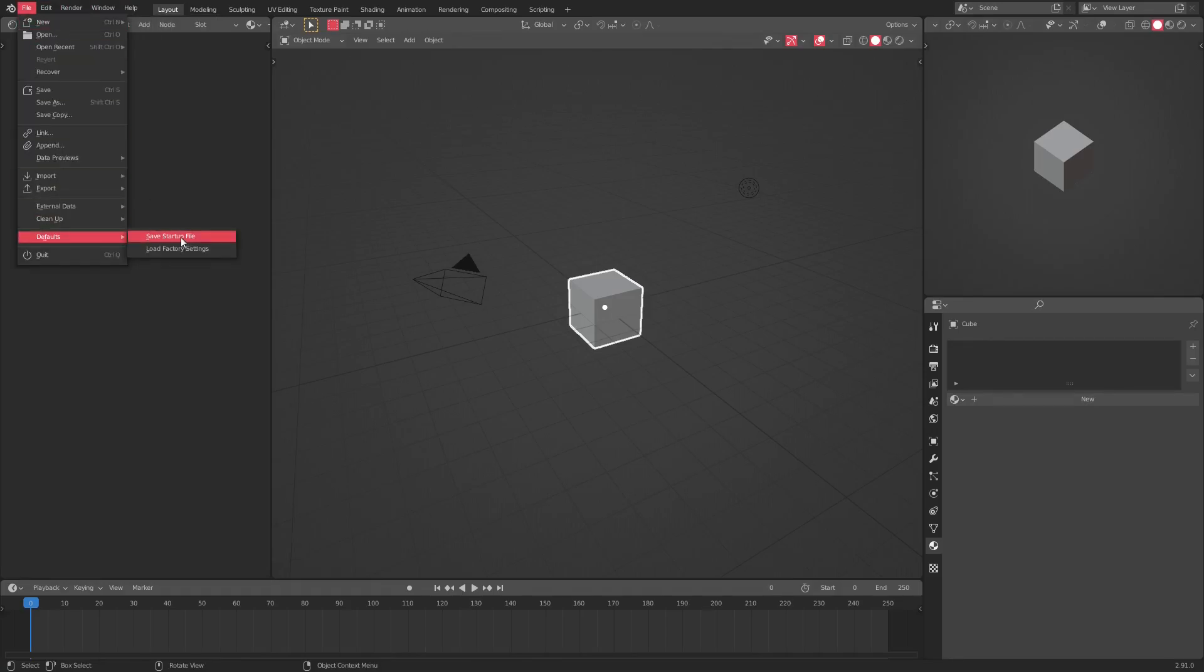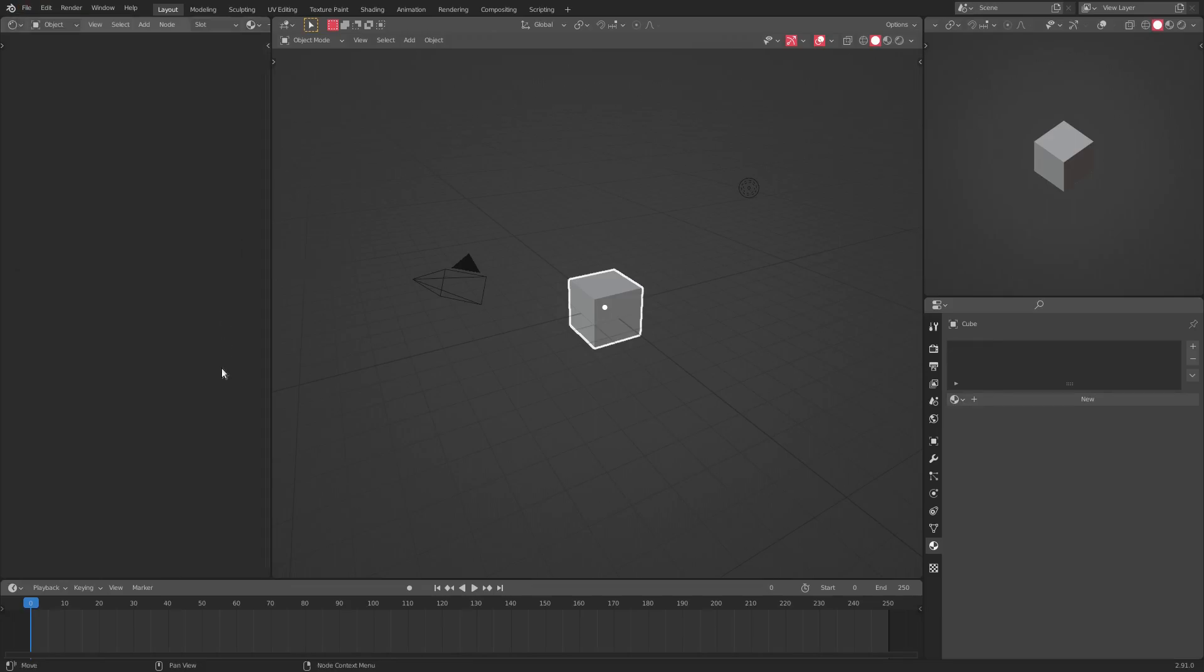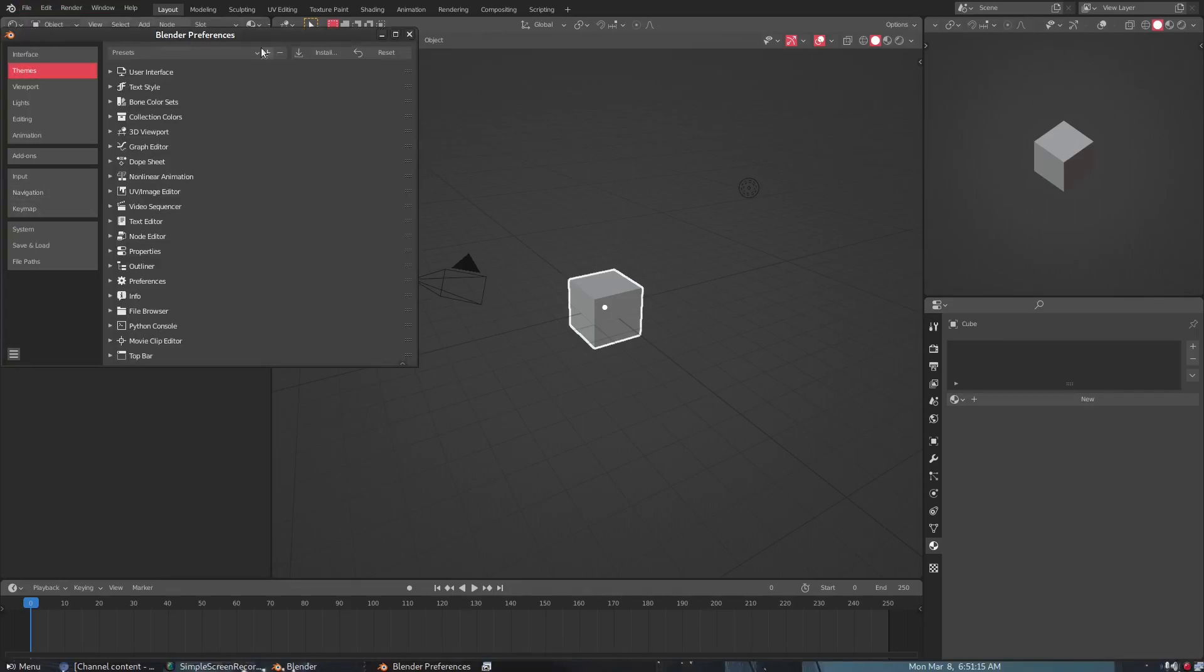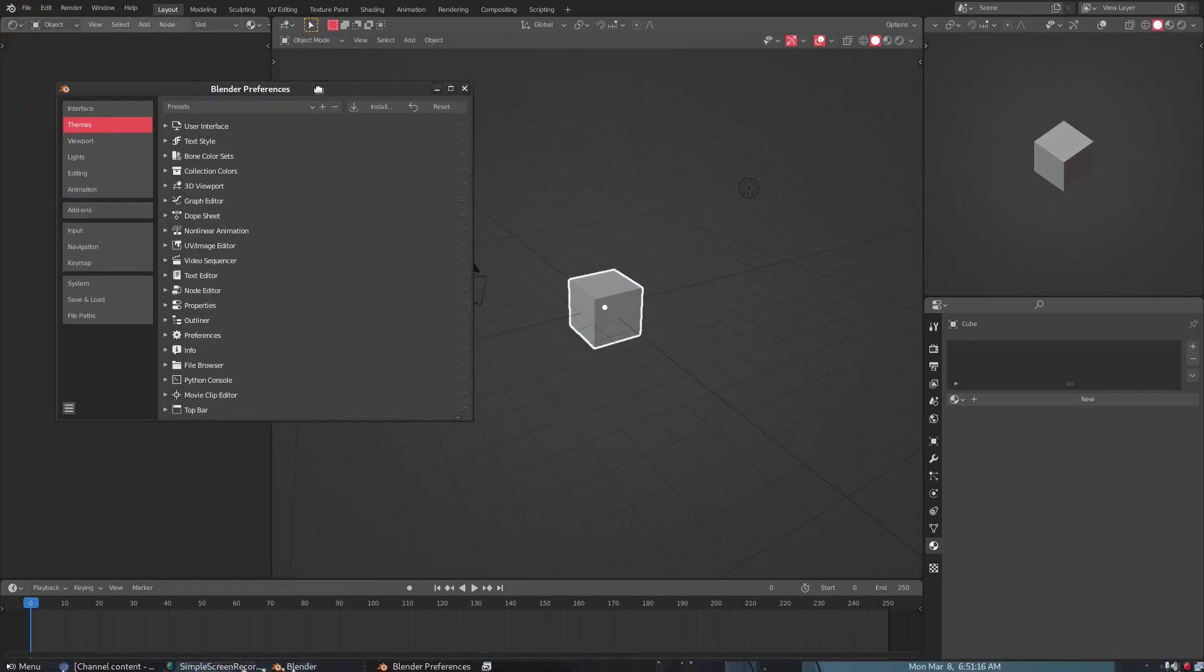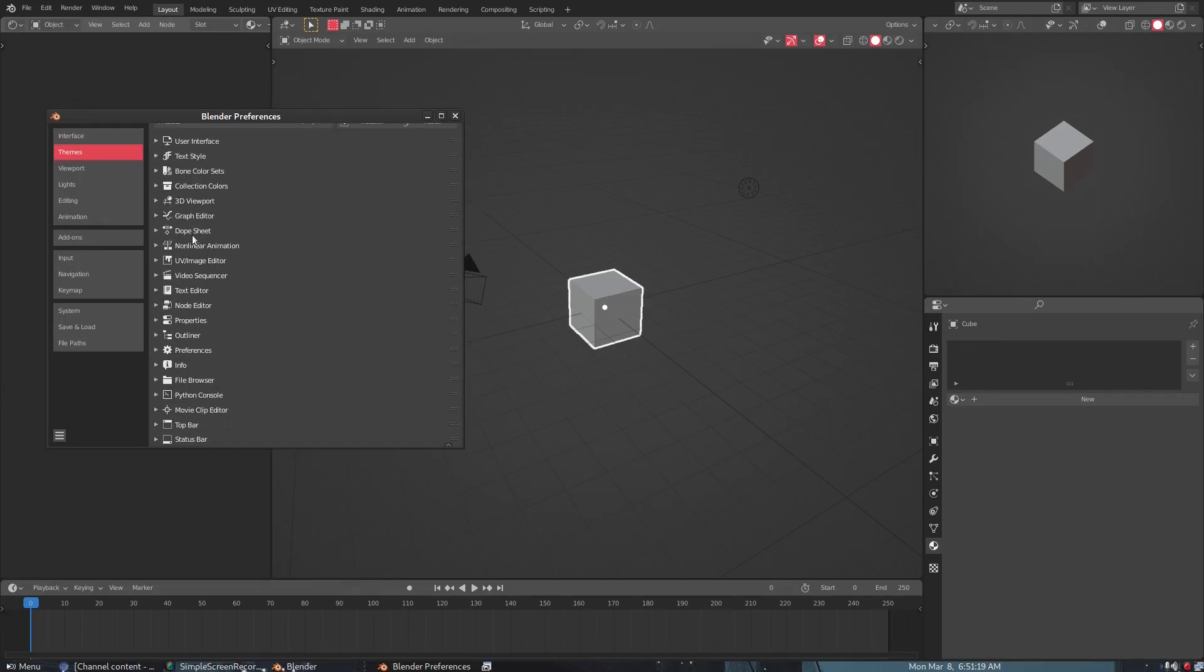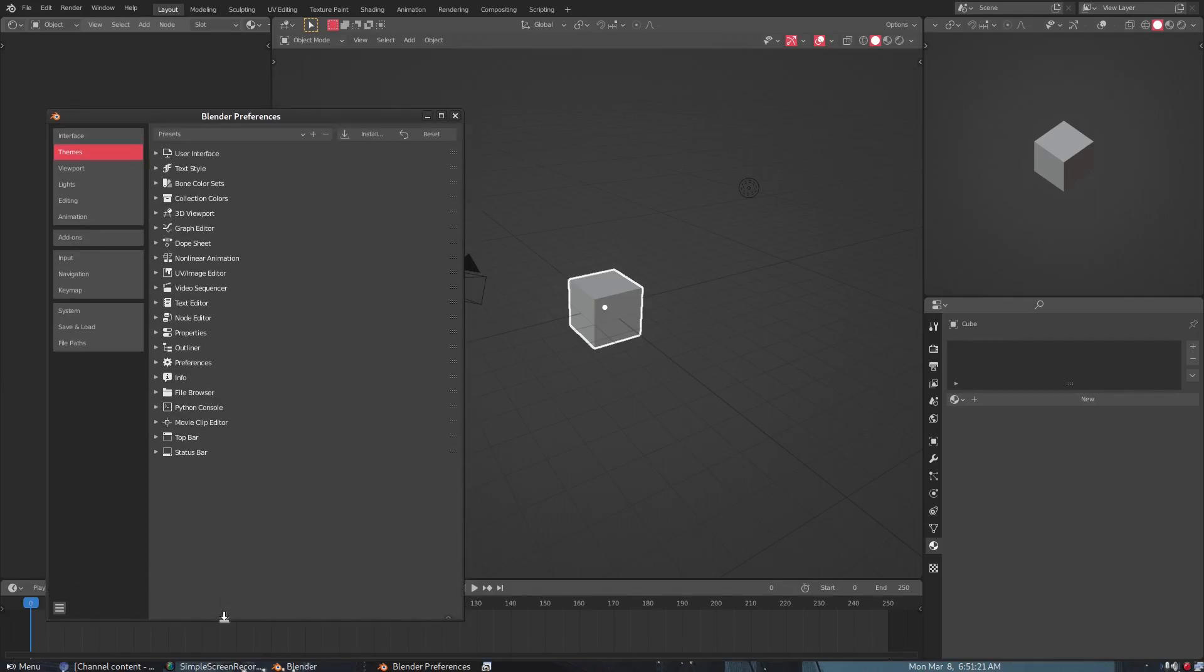I have this all set up because of the defaults that we did in that previous video. But yeah, so pretty much this is what it looks like. I changed quite a few things. So if we go up to Edit and go to Preferences, you can see here we have the option to change a lot of the different components of the UI.